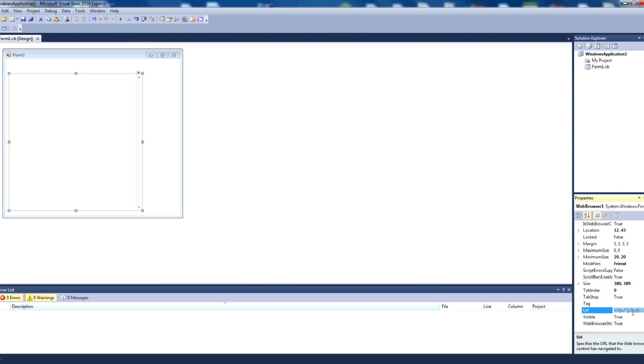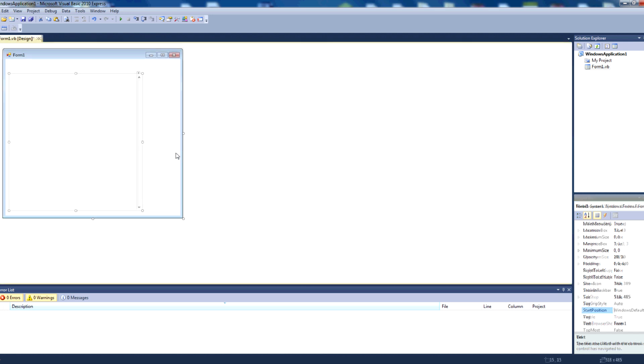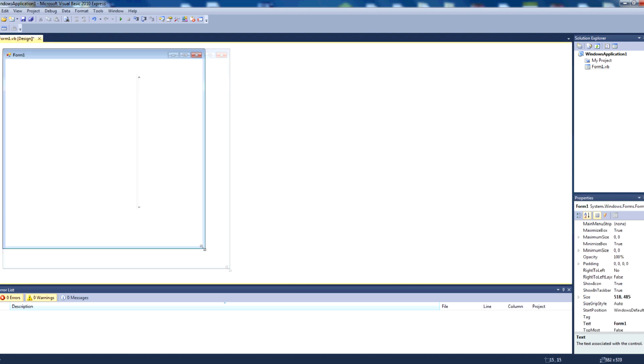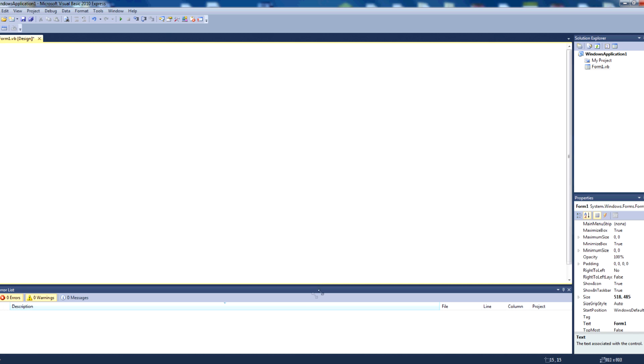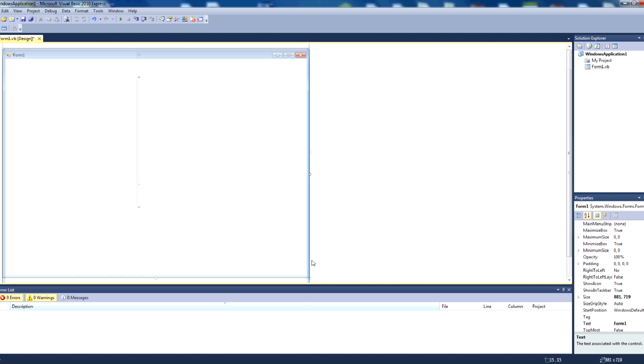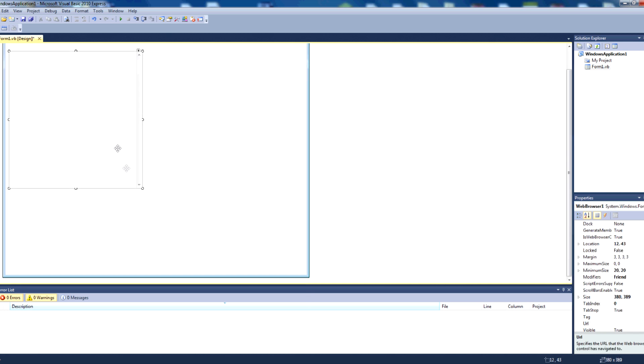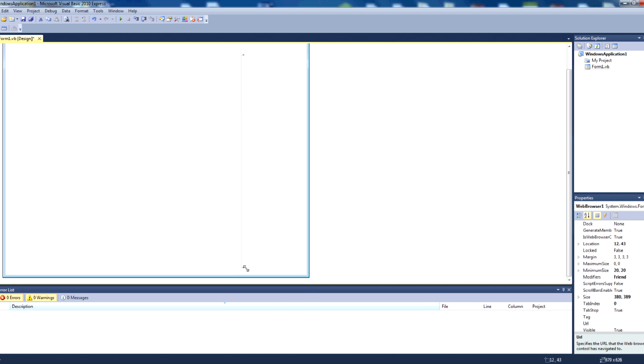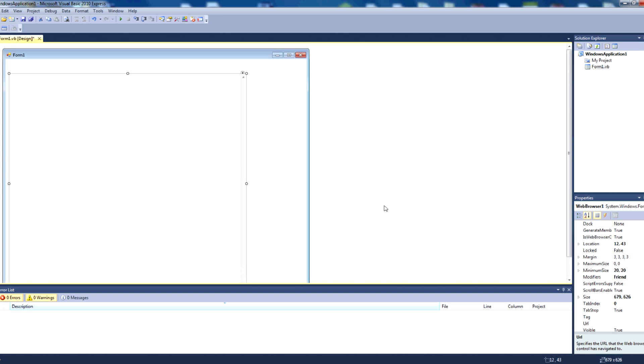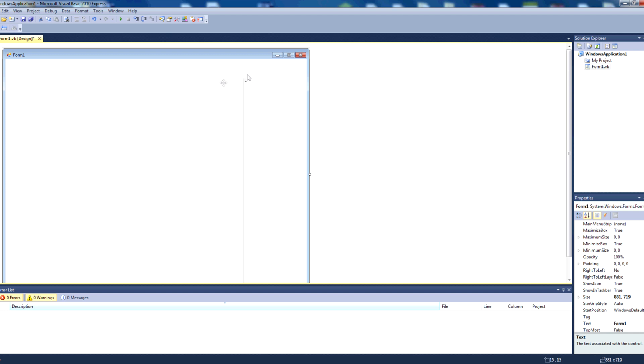We're going to go back to our properties here and remove the google.com from our URL parameter, and we're going to make our form slightly bigger, and we'll make the web browser control slightly bigger, so that it's not going to be distorted this test.